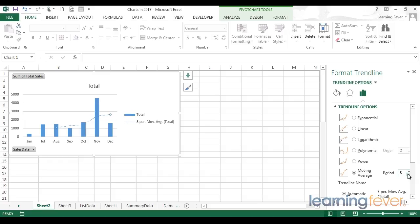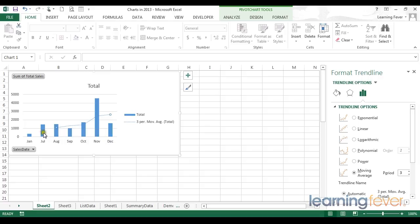So for each point in our moving average, it is the average of the previous three points. So for example, to arrive at this value, Excel has calculated the average of the three previous.